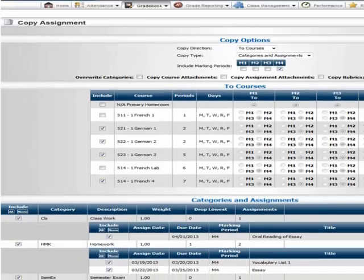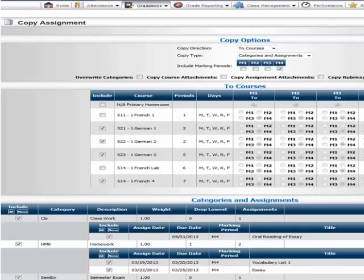The copy icon is located on the upper right-hand corner of the page next to the Add Assignment. We will copy the assignments from French 1 to the other language courses. Check off the courses and marking periods you want copied. In the lower part of the page, select the categories and assignments to copy.